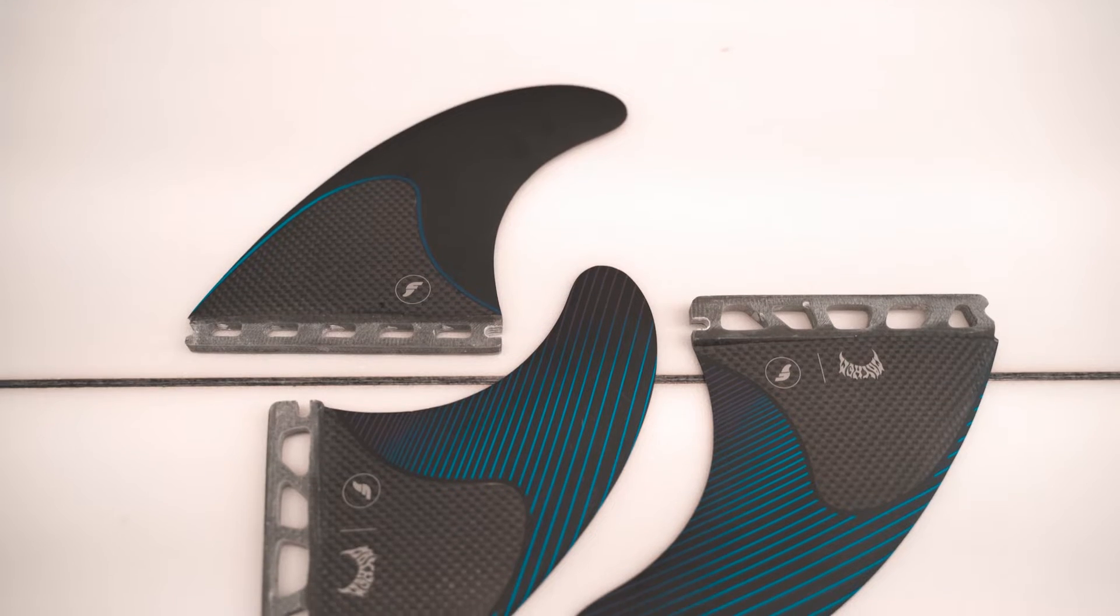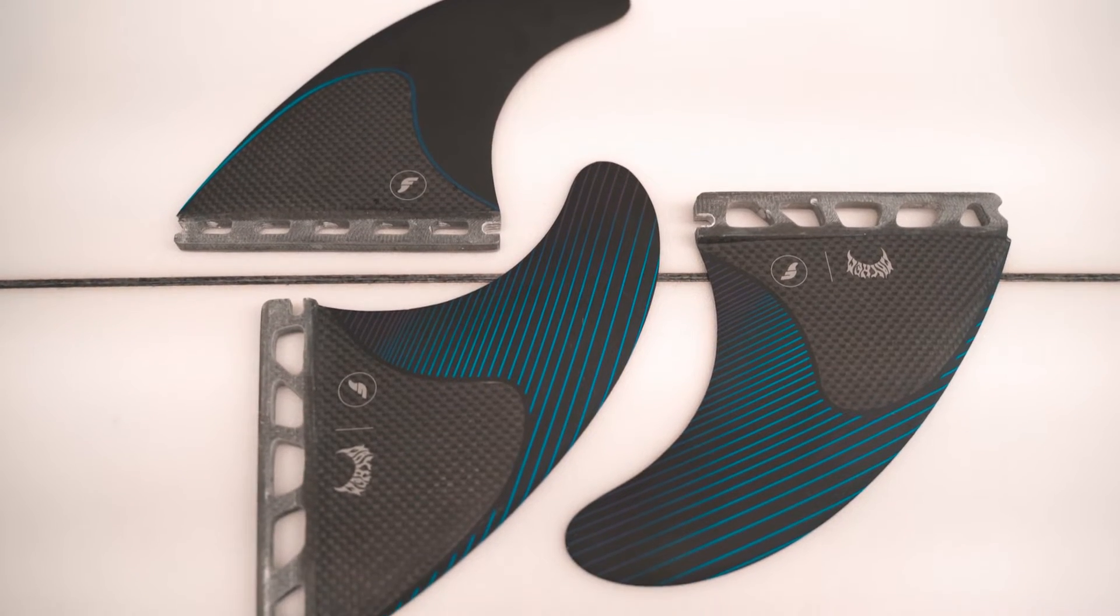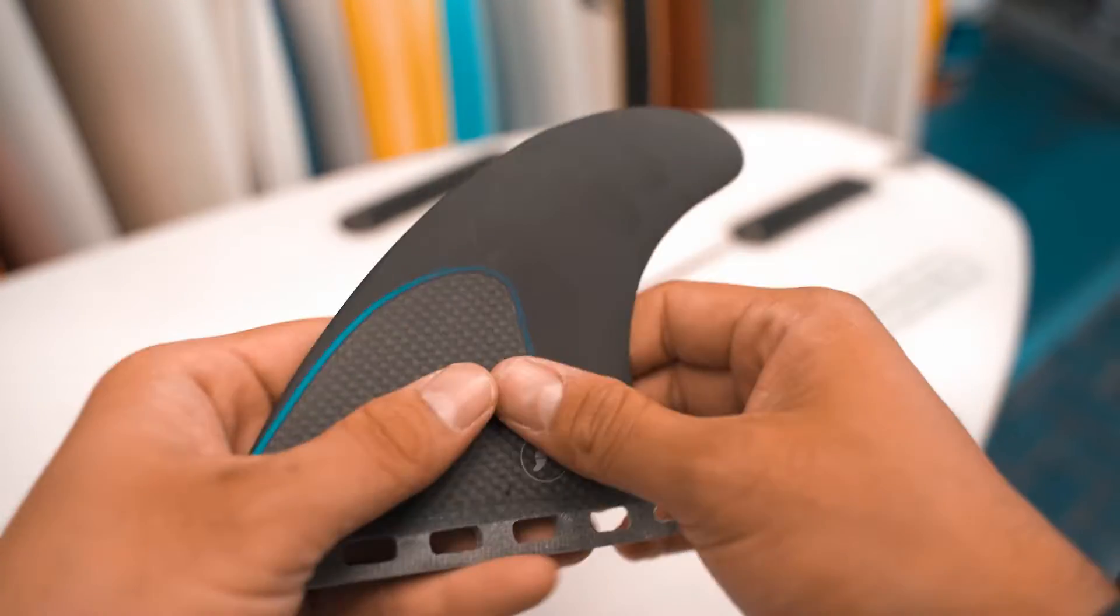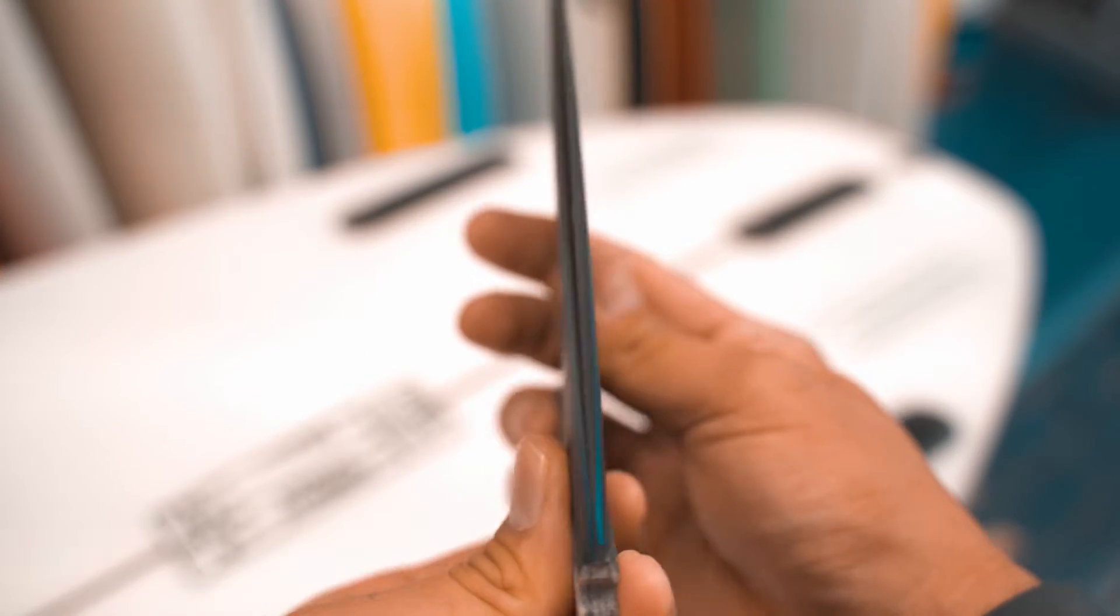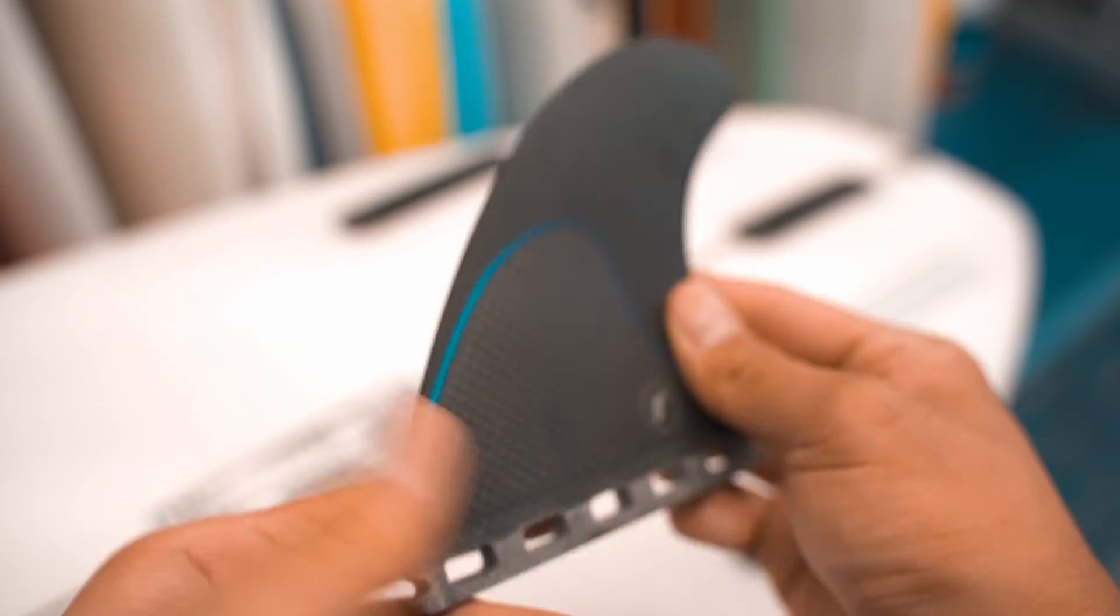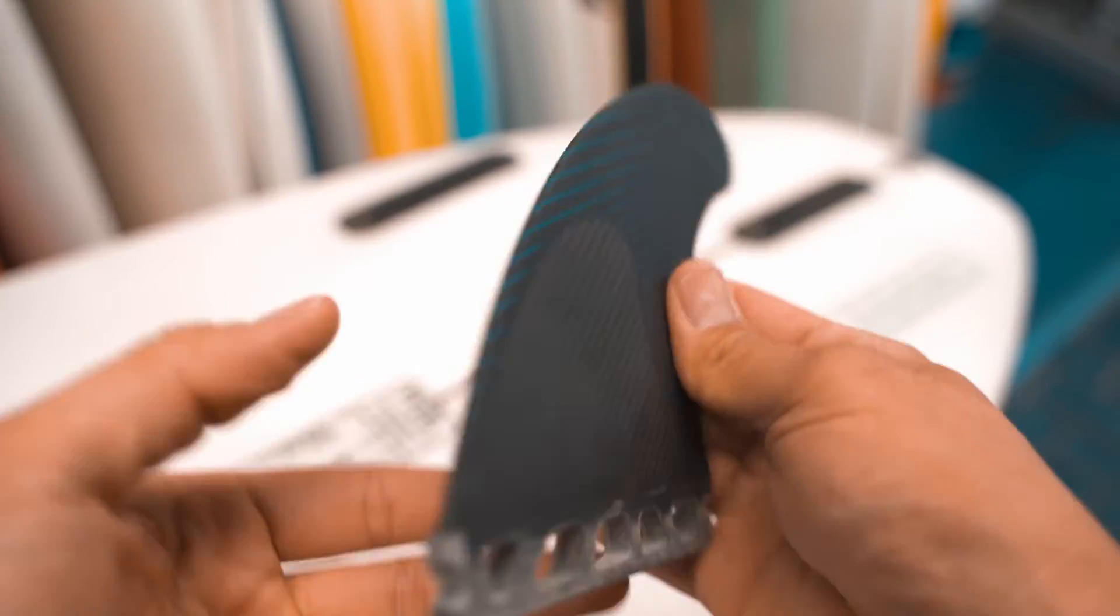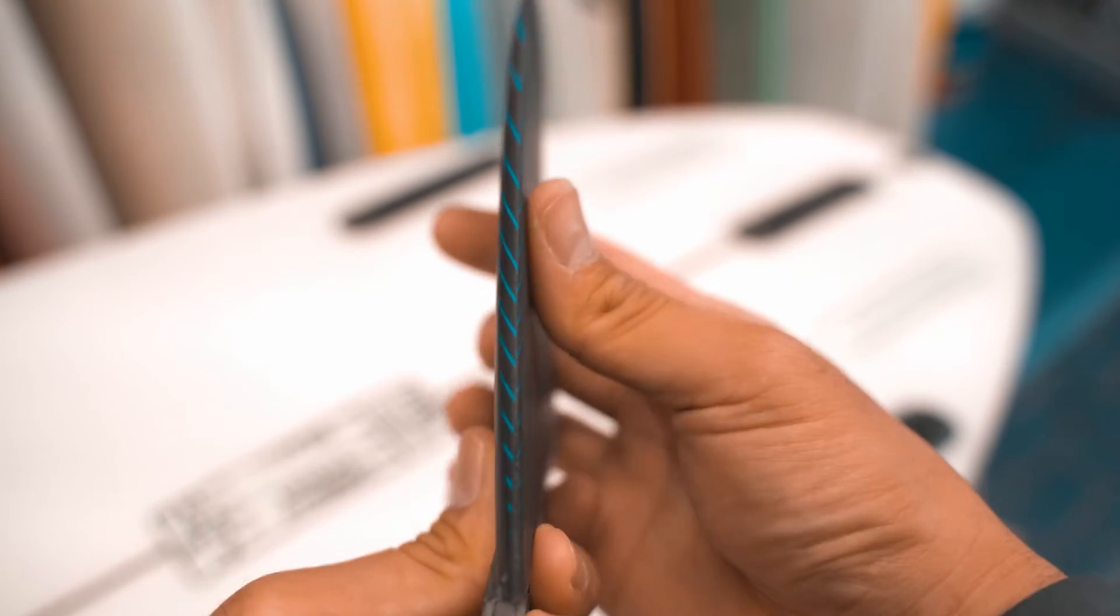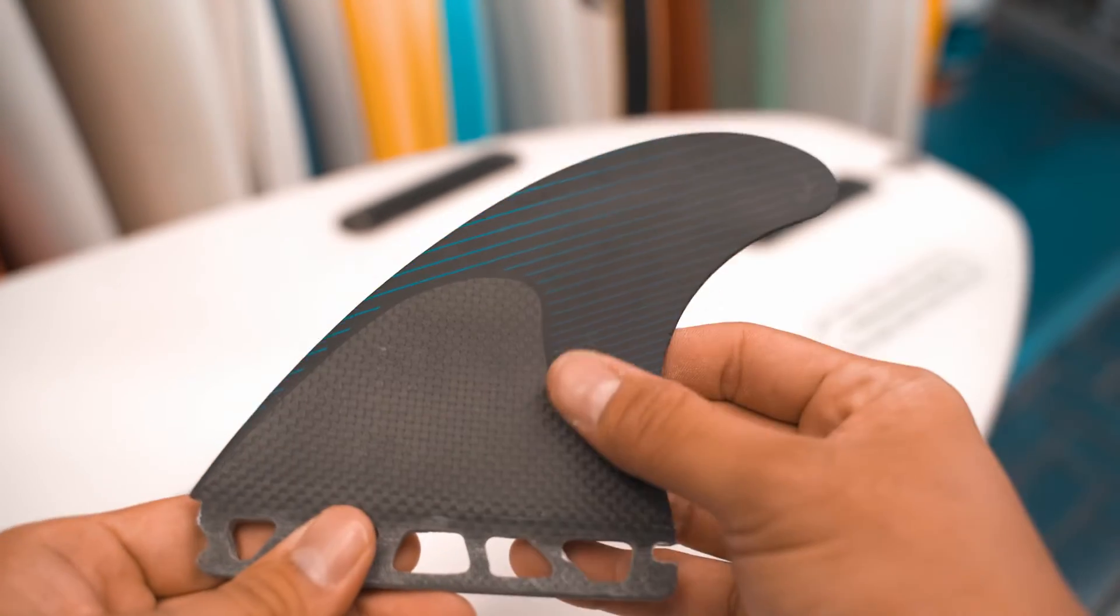First off we can define the thruster set by having three fins. The center fins on all thruster sets will have a curve on each side, what is known as a double sided foil. The side fins have a single sided foil where the flat side of the fin faces inward towards the stringer.